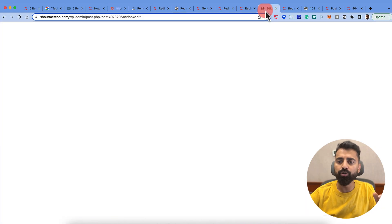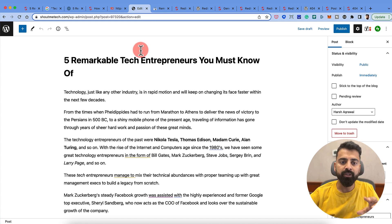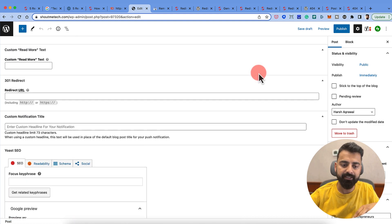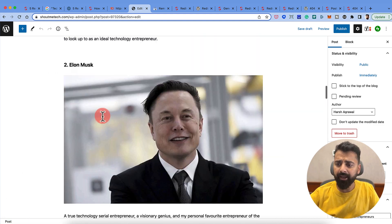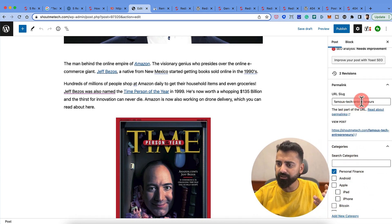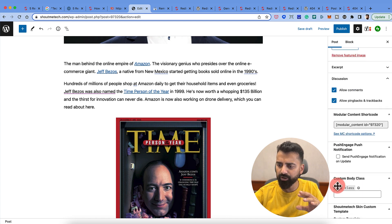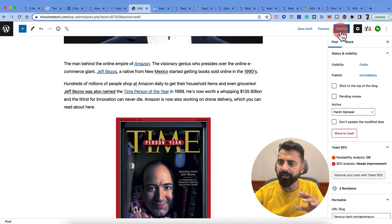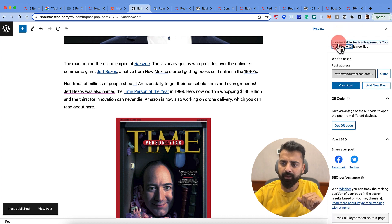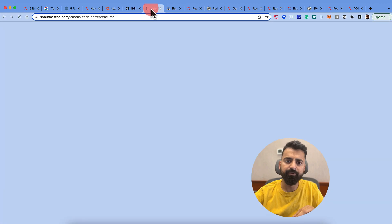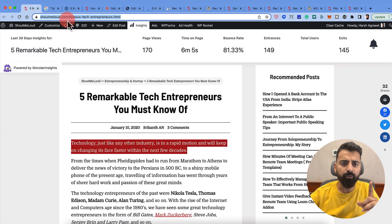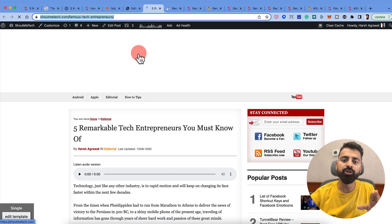Now I'll move this blog post from one blog to another. This is my ShoutMeTech where I've already copied the entire content and also copied the SEO data as it is. Everything looks good, I'll select the right category, and then I will hit the Publish button. The post is live and this is my new URL. So now I already have one URL which is on ShoutMeLoud, and this is the blog post which is on ShoutMeTech.